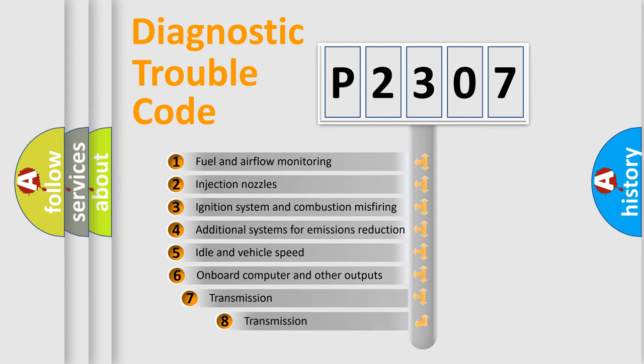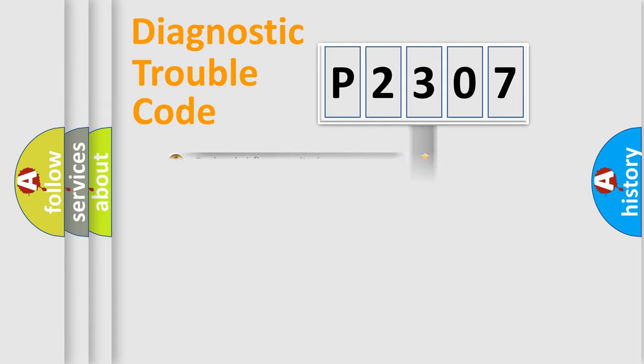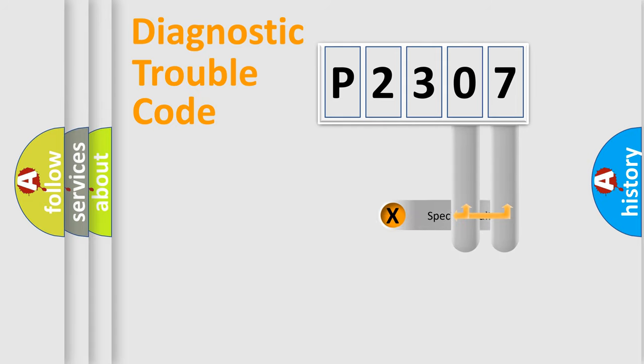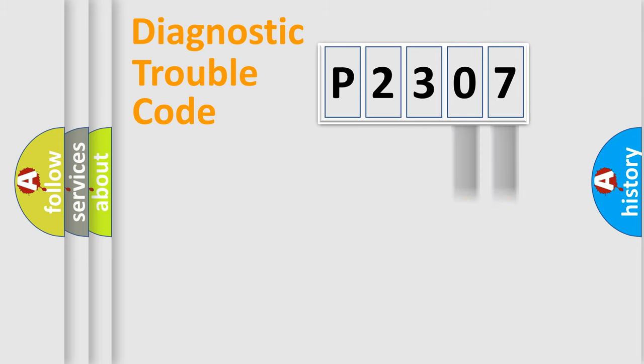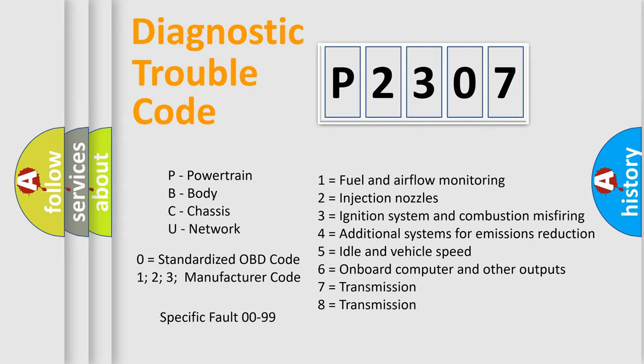The third character specifies a subset of errors. The distribution shown is valid only for the standardized DTC code. Only the last two characters define the specific fault of the group. Let's not forget that such a division is valid only if the second character code is expressed by the number zero.